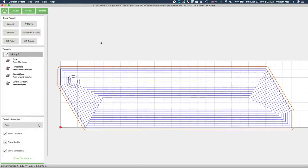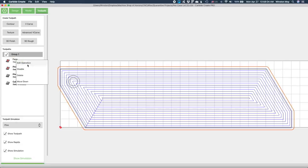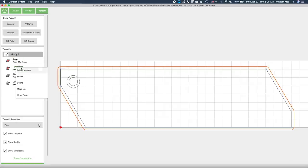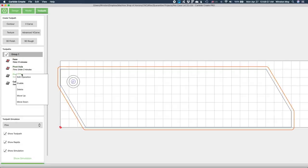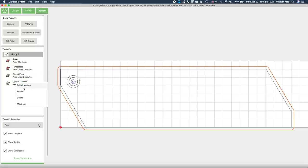My starting material will be roughly 3 8ths of an inch thick, but my lid is actually going to be thinner, closer to 0.2 inches. So as before, I'll need to thin out my material to the final thickness of my lid before machining in the rest of the features.